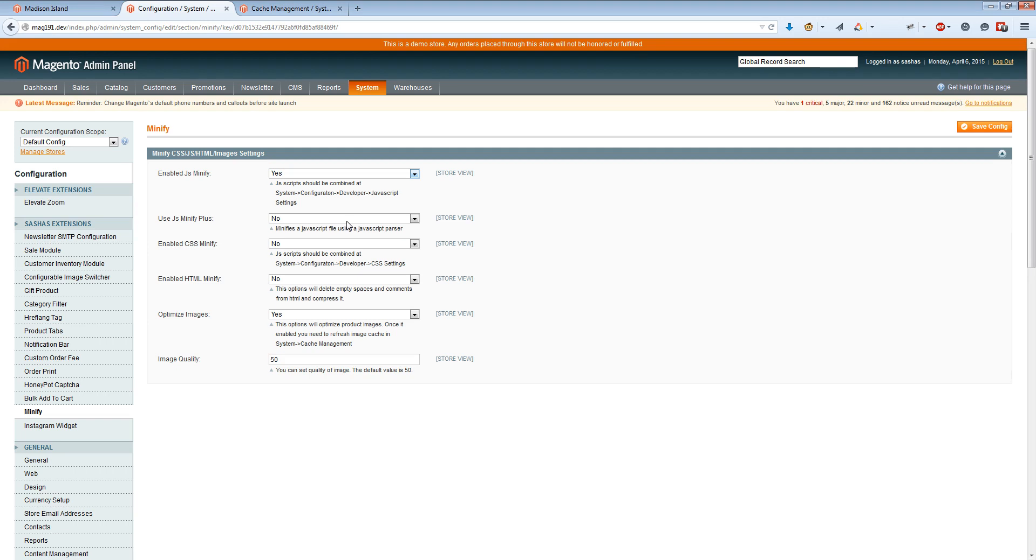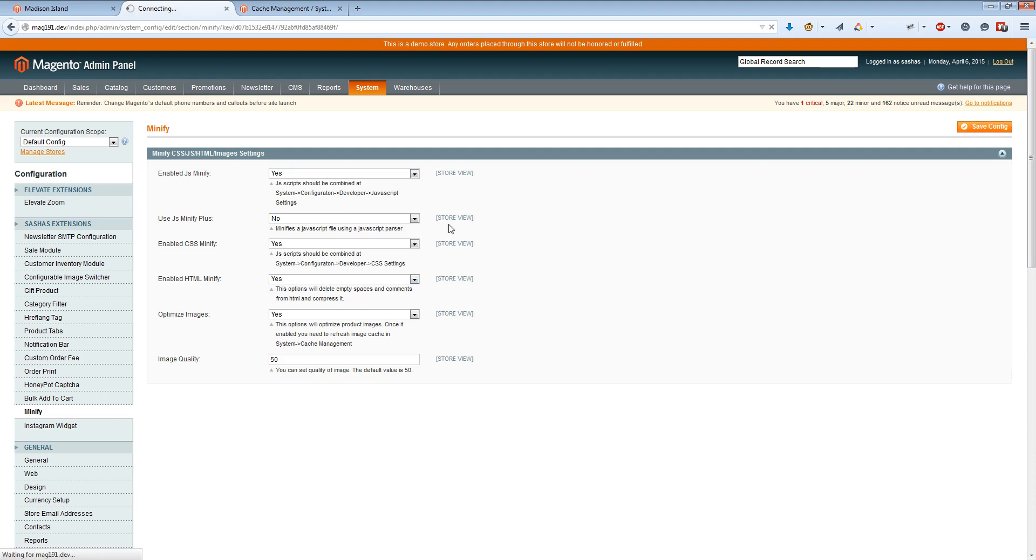I will show you the difference in the source code. We will enable CSS minifier and HTML. Once we've saved data, we need to flush JavaScript and CSS cache.